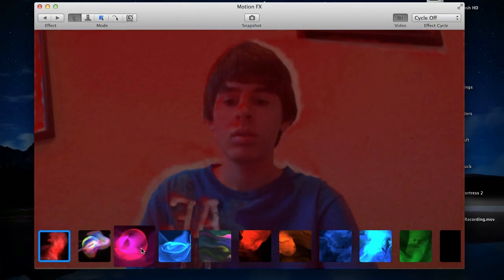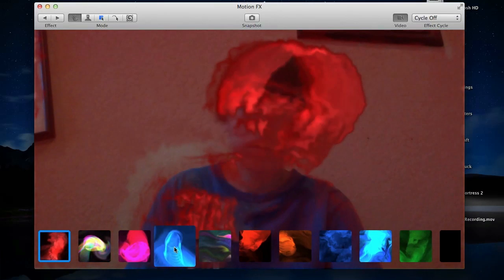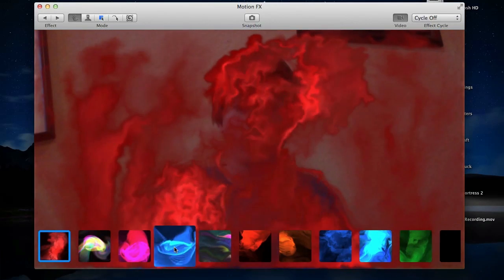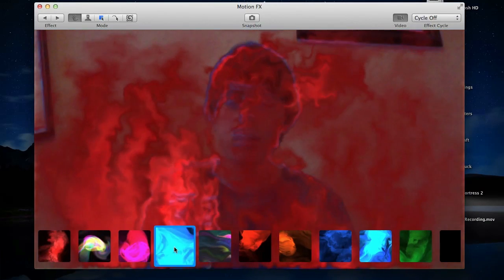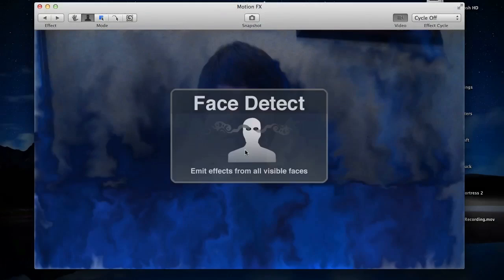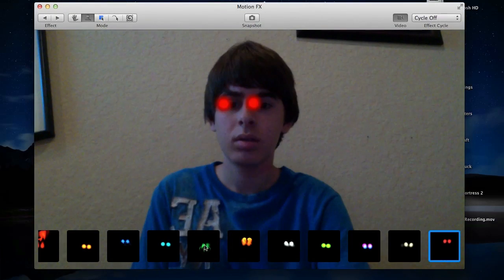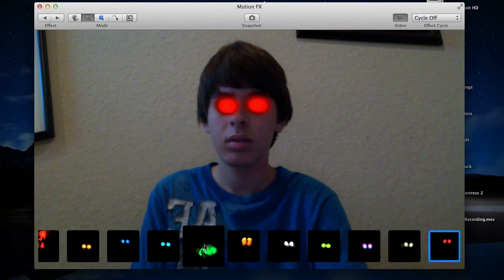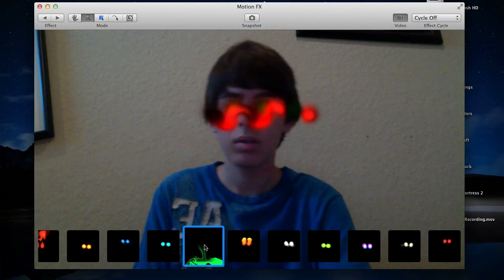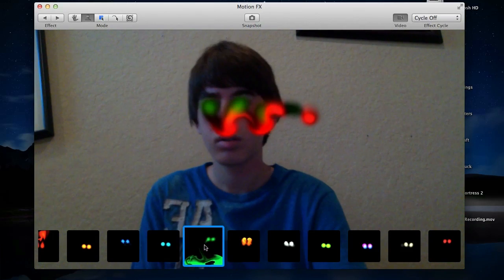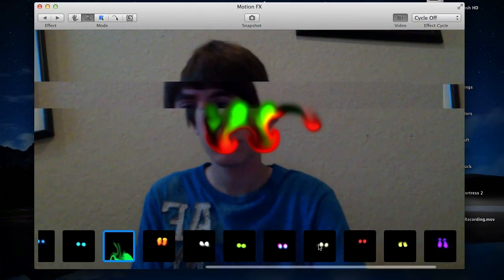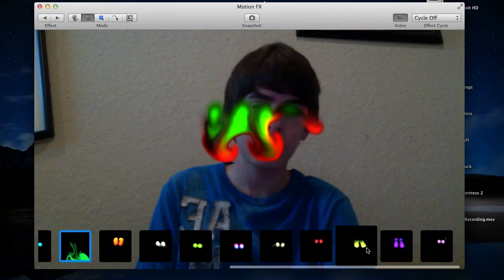The first application I'm going to be showing you guys is free and it's called Motion Effects. Motion Effects uses facial and body tracking to provide cool real-time video effects for different things like plasma, smoke, fire, and much more. I think there's probably over a hundred effects in total, and there's a few different panels in the top left-hand corner which allows you to swap through the different types of effects.